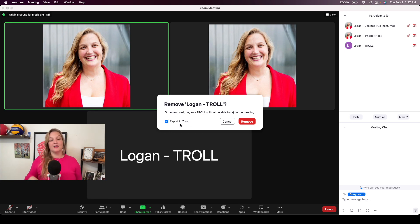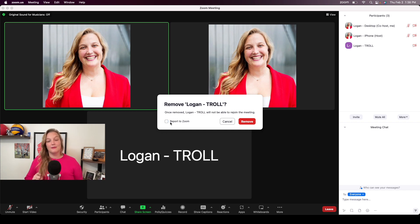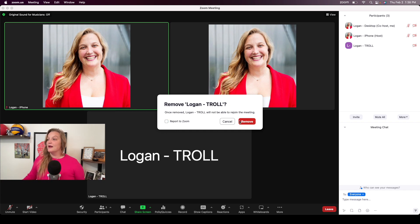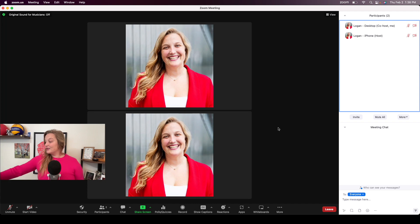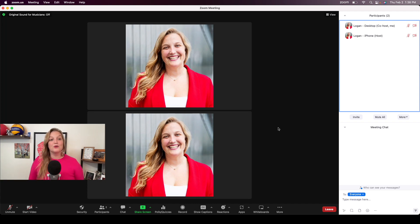I'll uncheck the report option since I don't want my tablet flagged, and I'll click Remove. Boom — my troll has been removed. On my tablet account, it just pops up saying: 'The host has removed you from this meeting.' So the person you kick out will get a notification that they've been removed, but now they're out of your meeting.